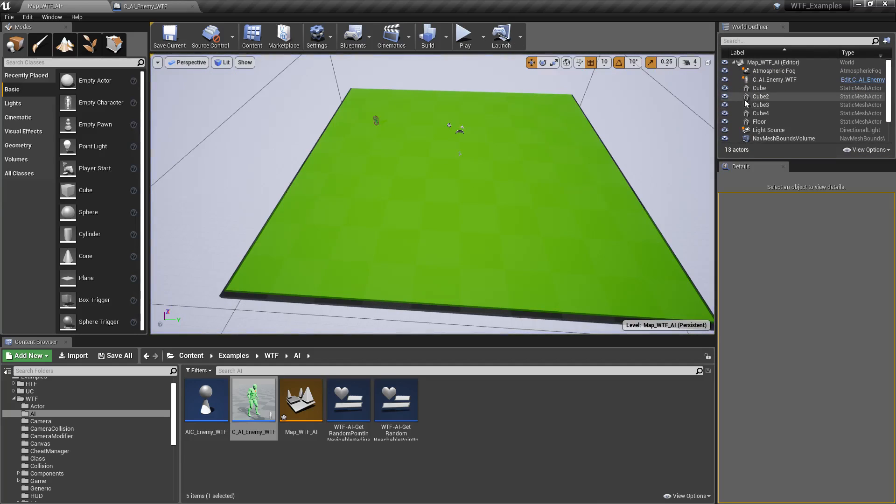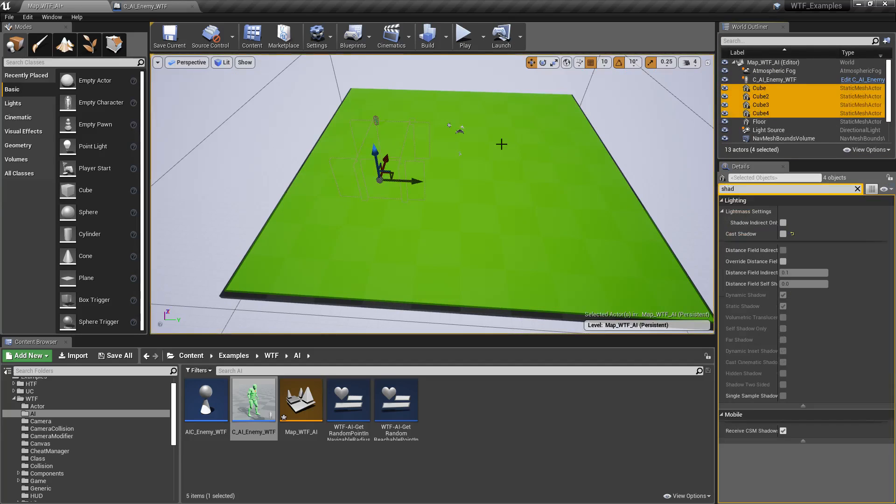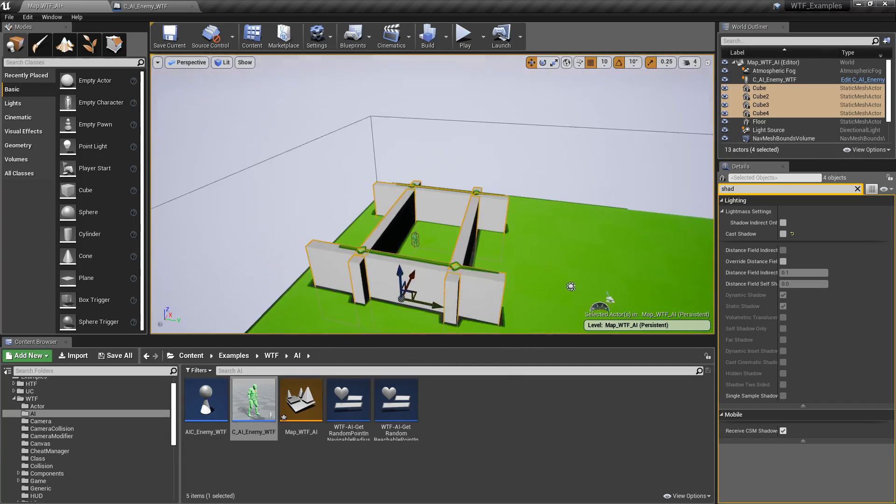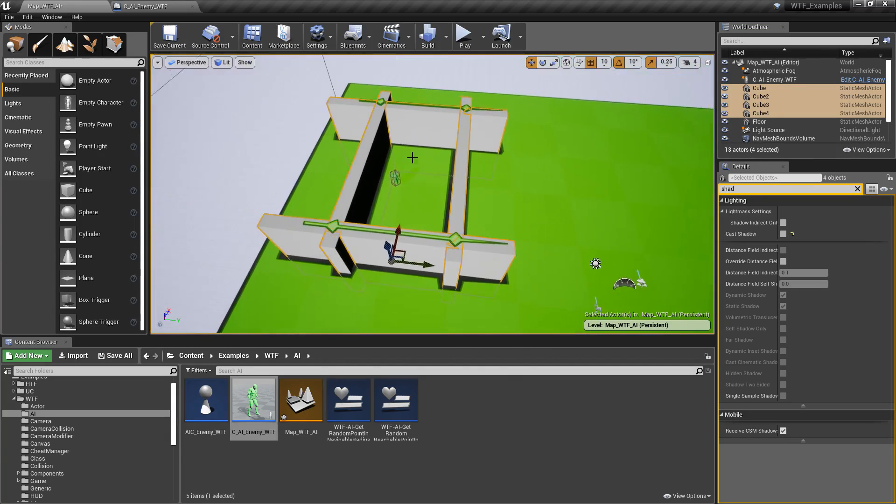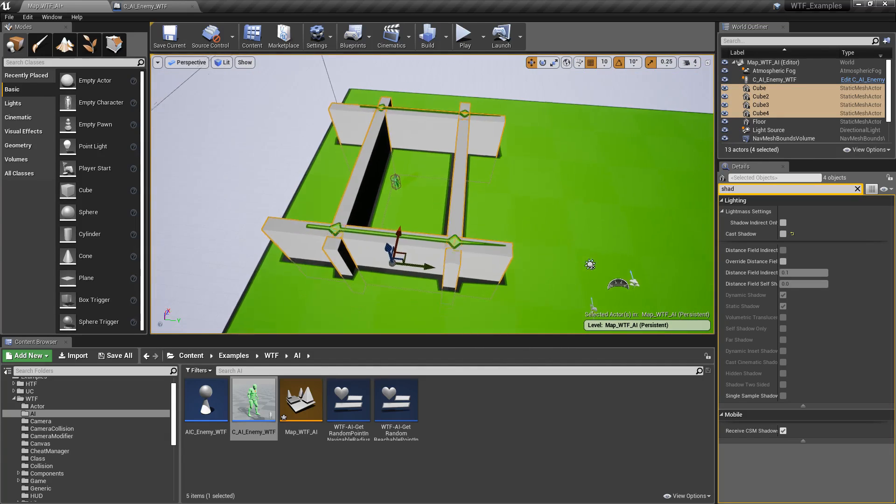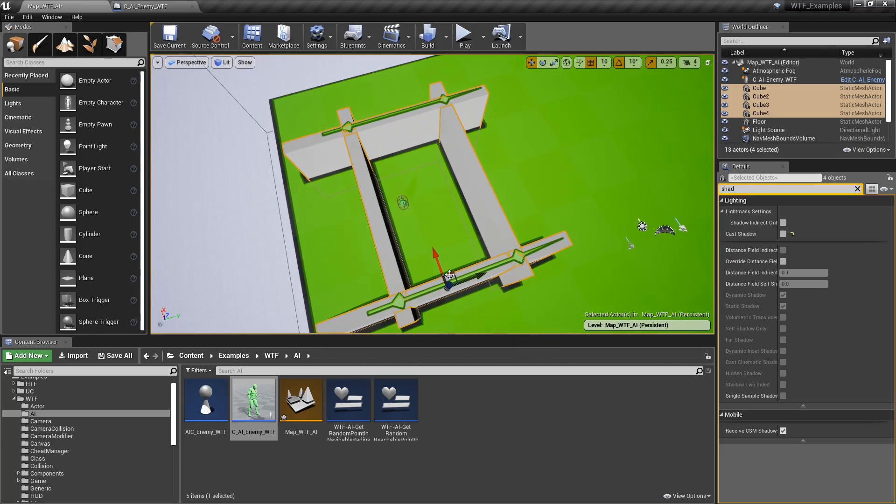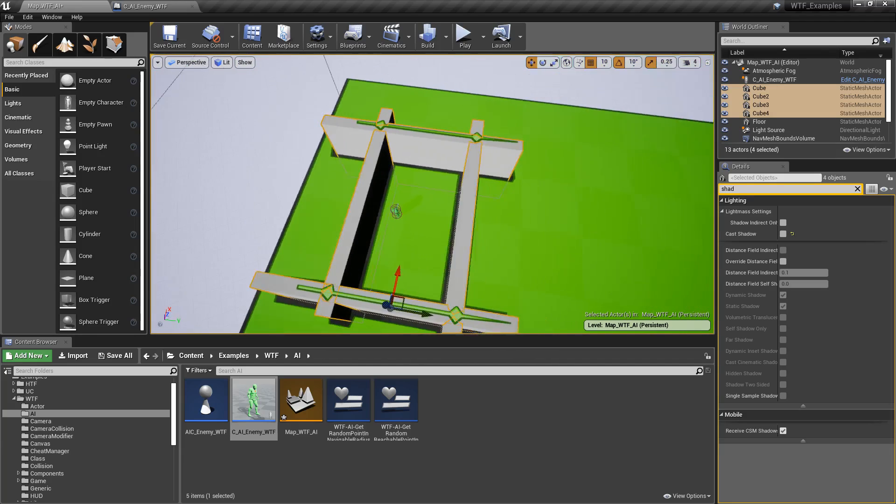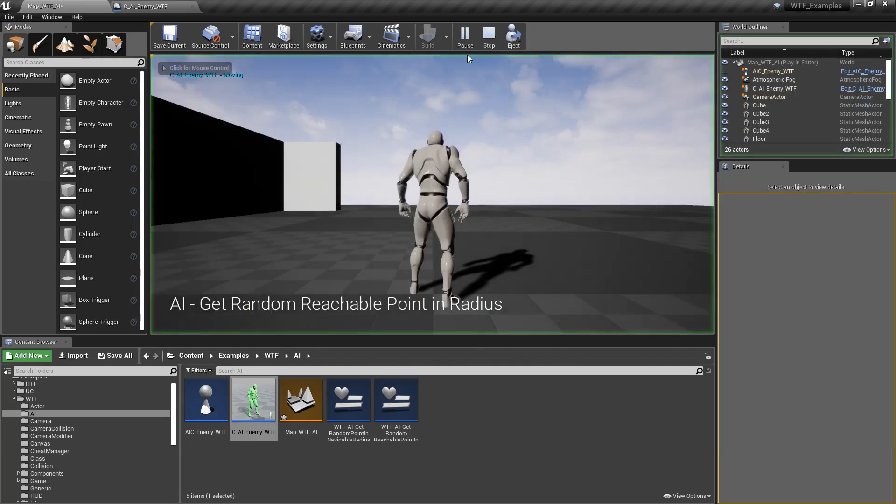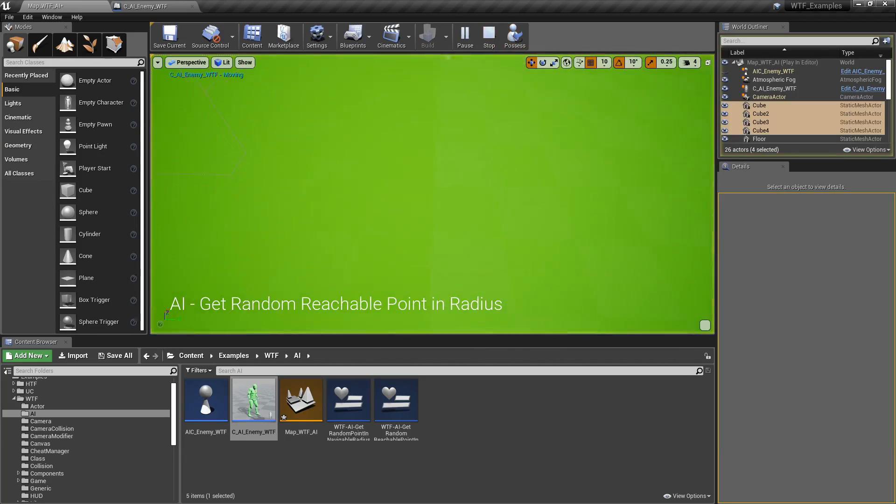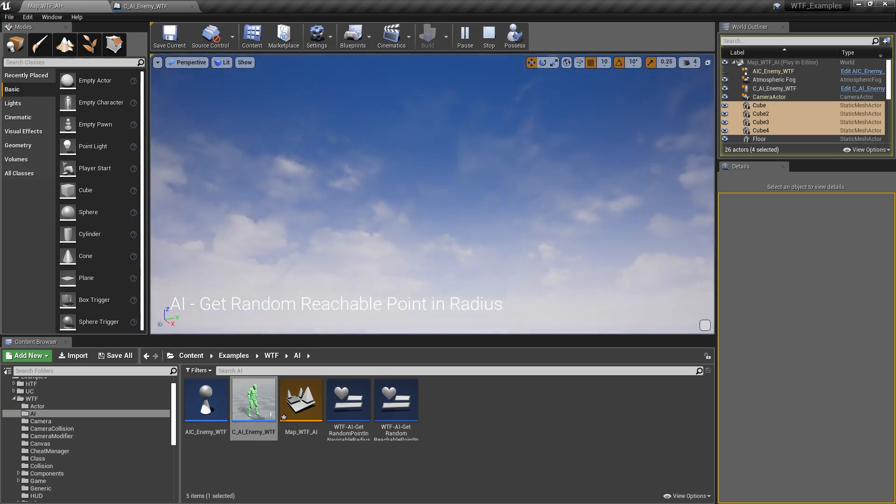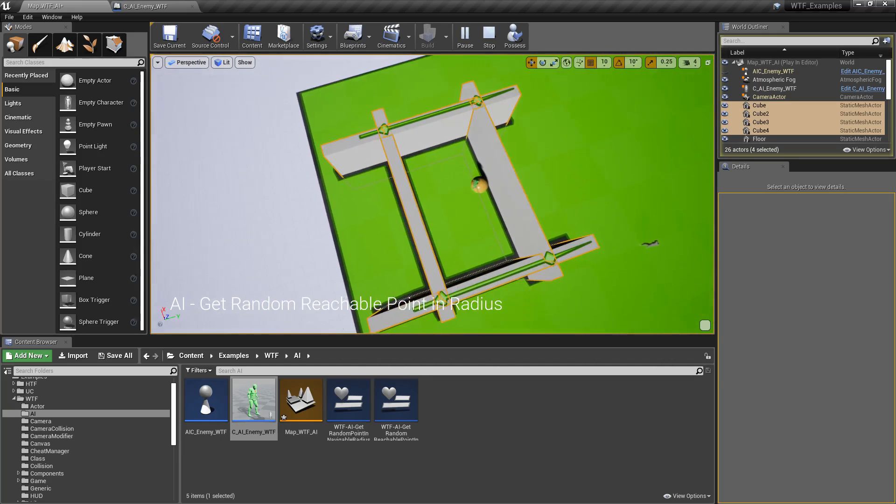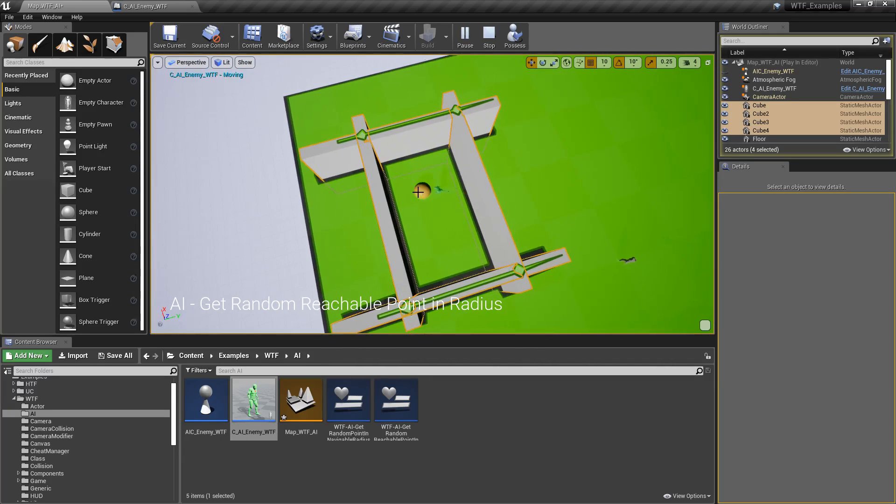Now, if we introduce some obstacles, let's go ahead and put a cage or border around our character. You can see now it's rebuilt, and our player should not be able to get outside of this cube. When we run our example and we eject out and we look at what's going on, you'll notice our reachable point is going to stay inside of this area.